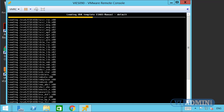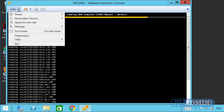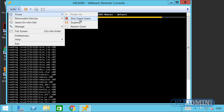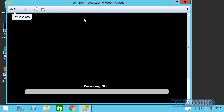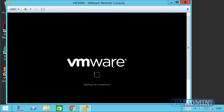That covers how to connect to the virtual KVM console, power up your server, and start the ESXi installation process. If you want to power down your server, go to VMRC, select Power, then Shut Down Guest — it says 'Powering Off' and the server shuts down. You can power it back on whenever you want. I'll see you in the next module where we'll show you the steps to installing and configuring ESXi server.